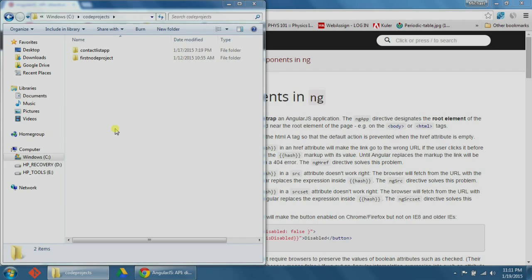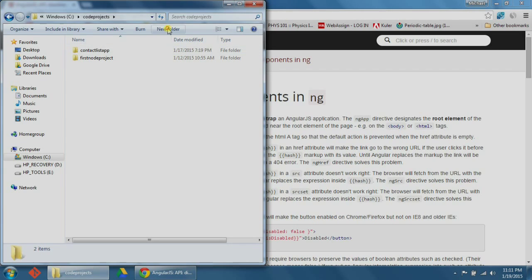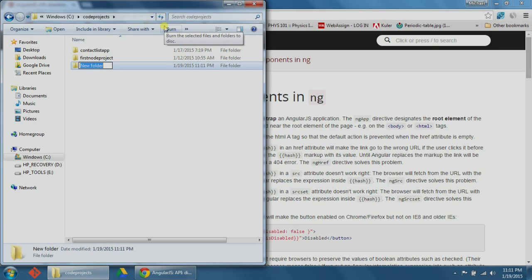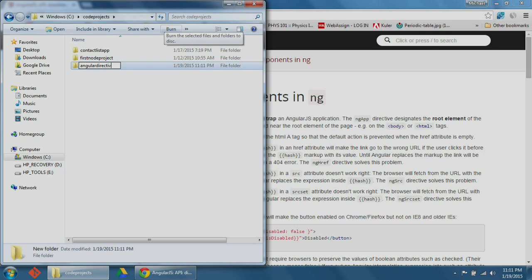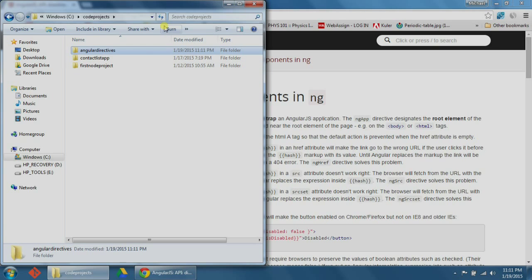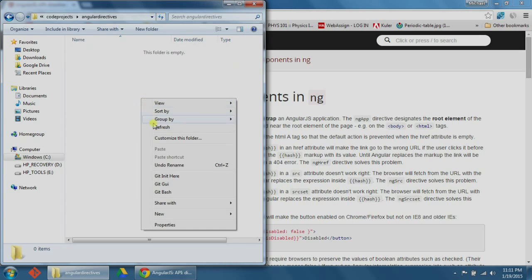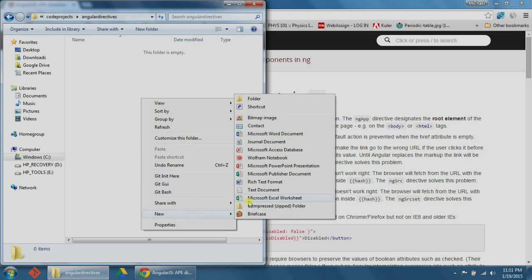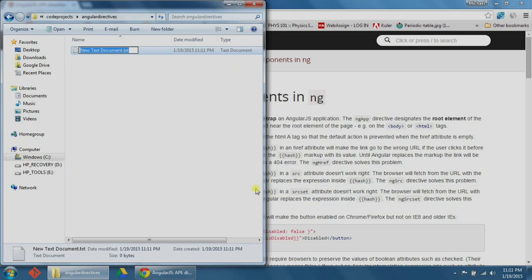So let's get started now. Before we begin, I'm going to create a new folder called AngularDirectives in my Projects folder. I'm going to name this AngularDirectives. And in this new folder, I'm going to create a file called index.html. Make sure you can see the file extensions — my other videos show you how to do that.